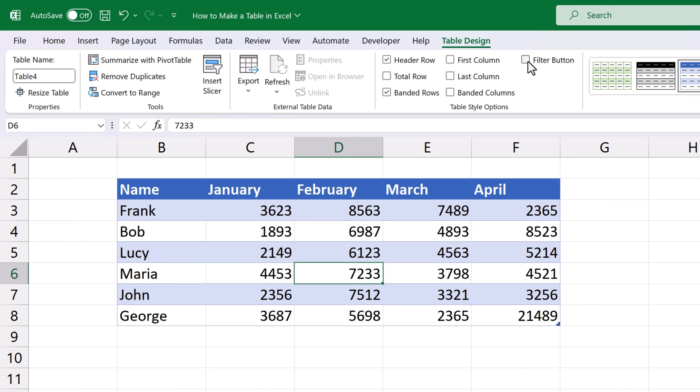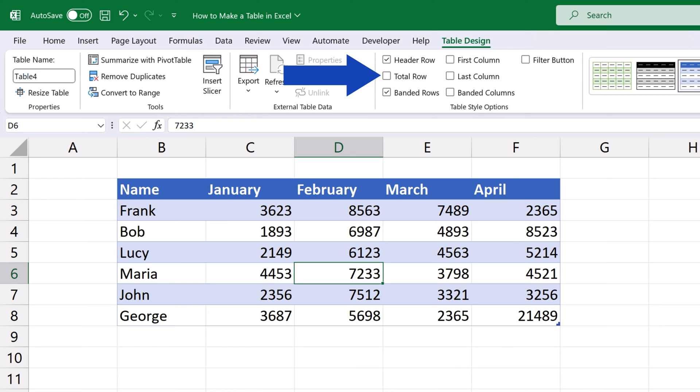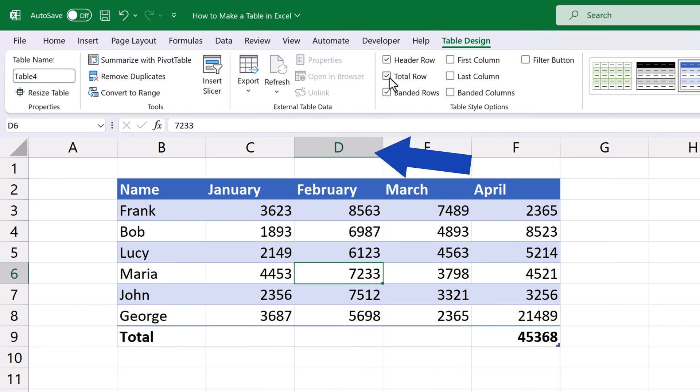Another super powerful feature, which is also super useful, is Total Row. If we tick the box, a row will be added at the end of the table to show the total for a column.